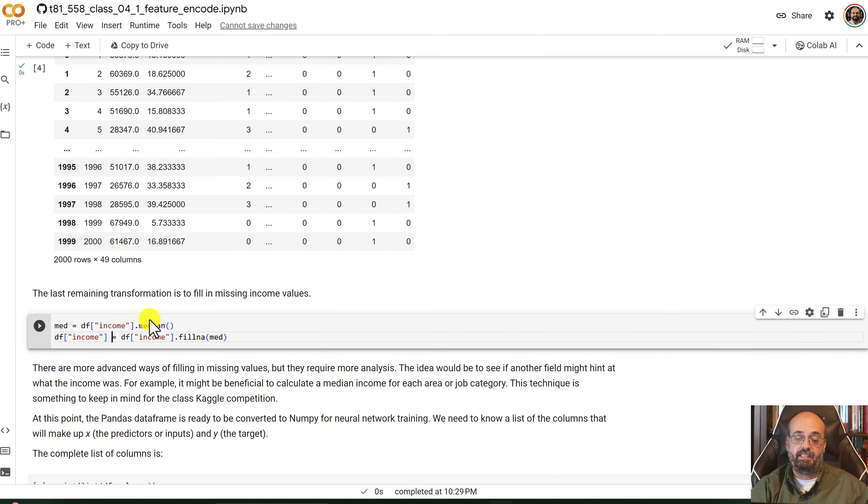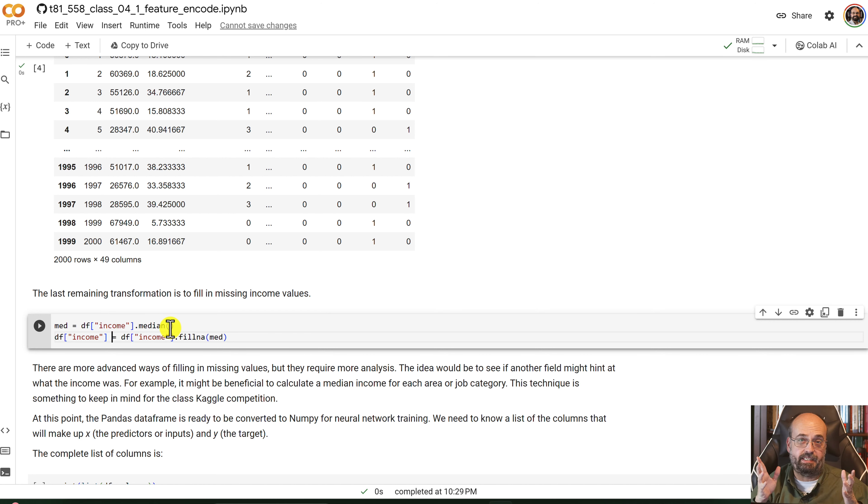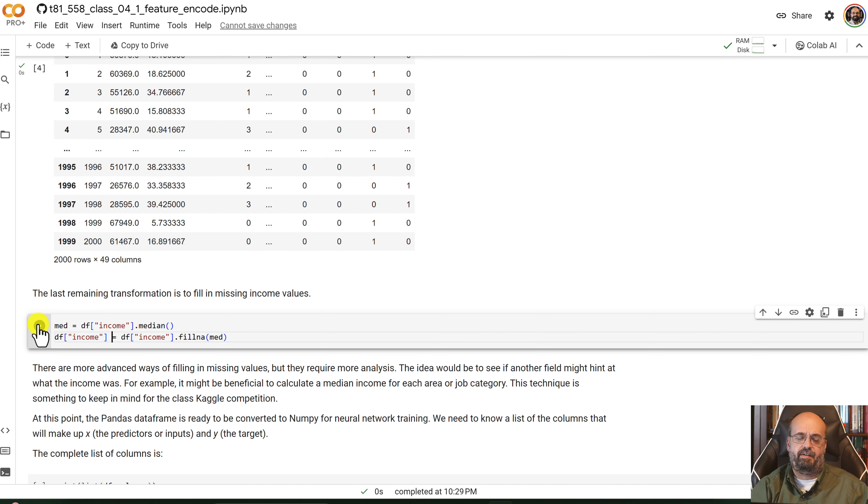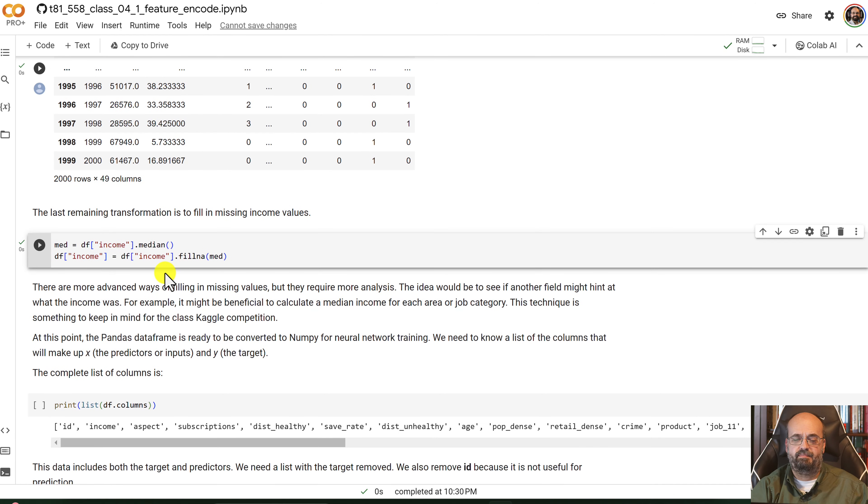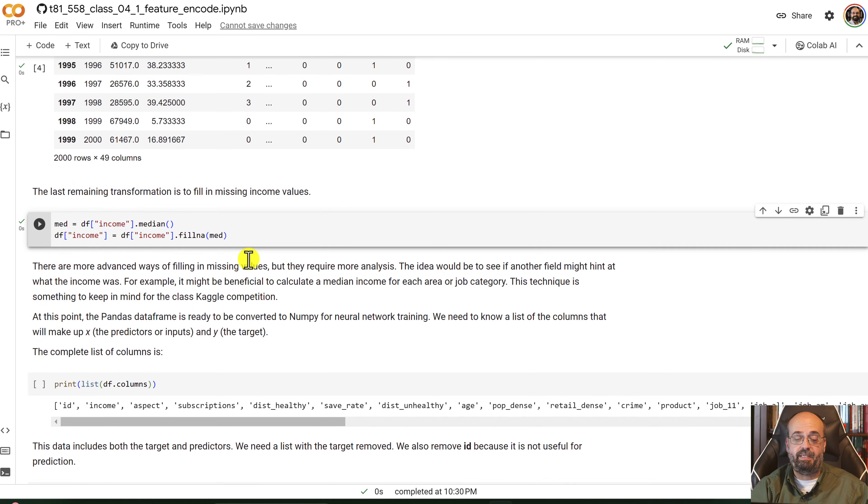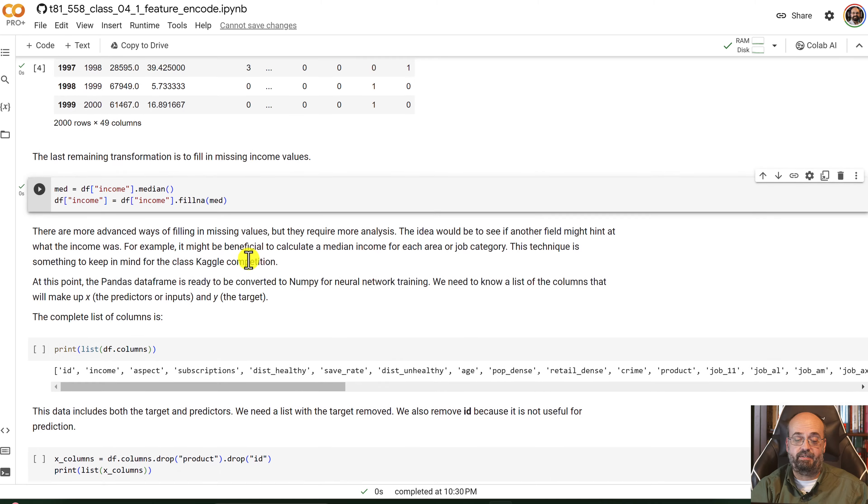Income has some missing values. So what we're going to do is calculate the median. And this is calculating the median minus the missing values, because you can't really calculate a median if there's still missing values in there. But it automatically excludes those. And then we fill in the missing values from income with the median value.